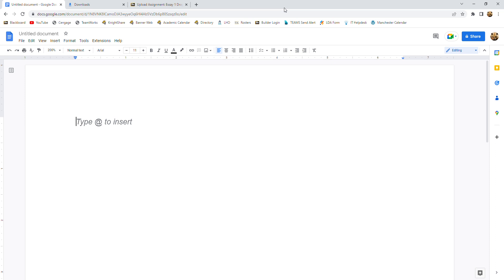In this video, we're going to be discussing how to format an MLA style paper using Google Docs.